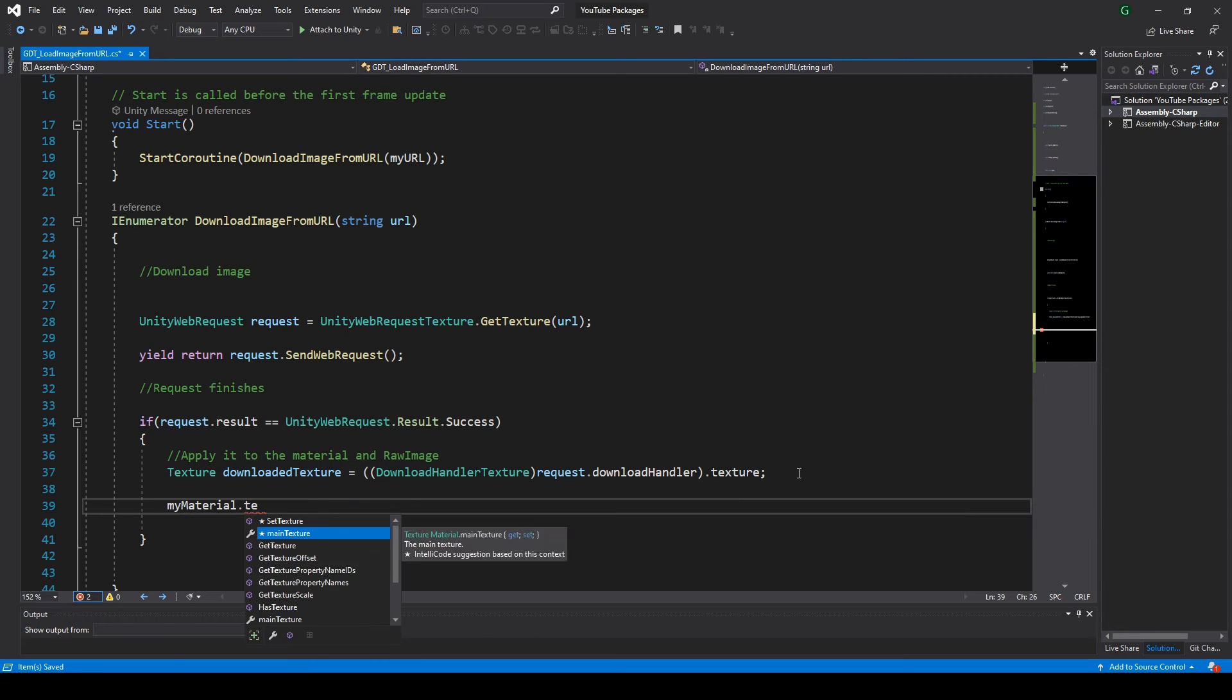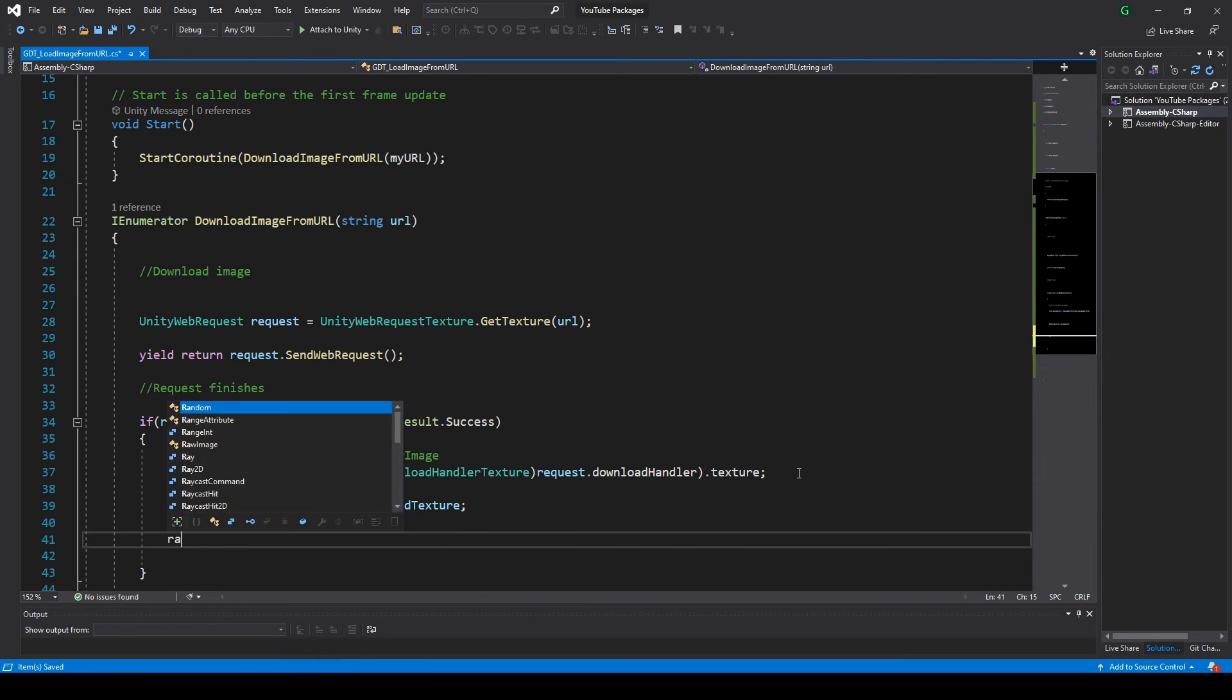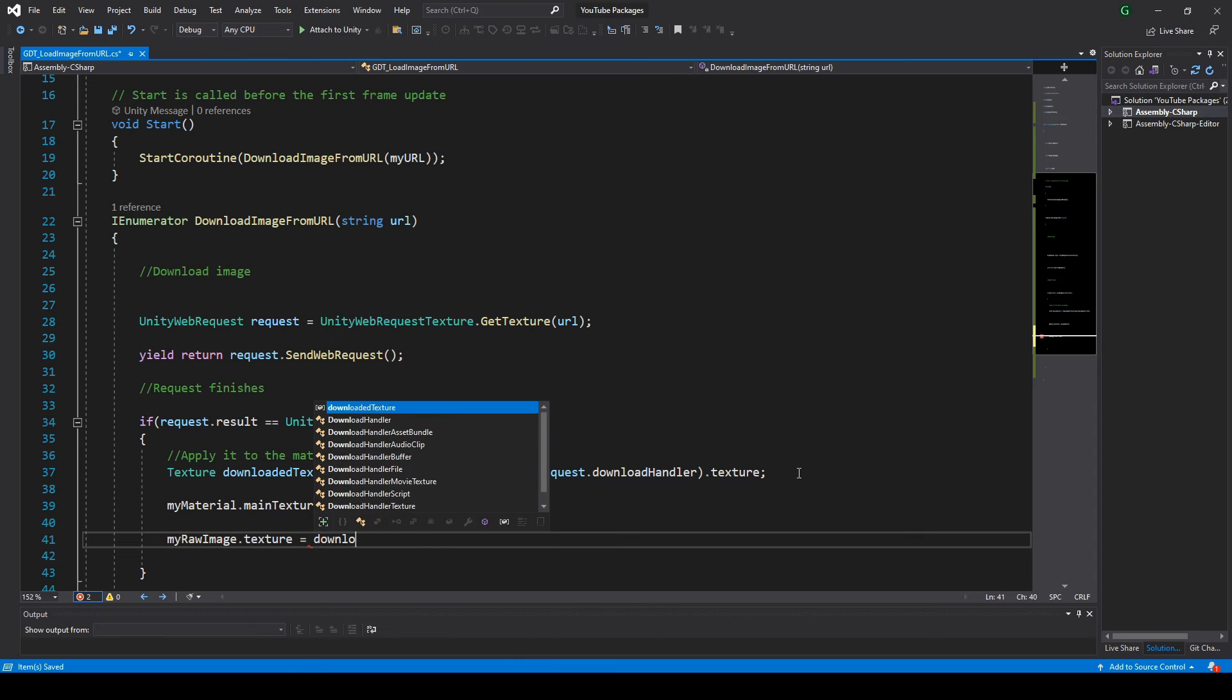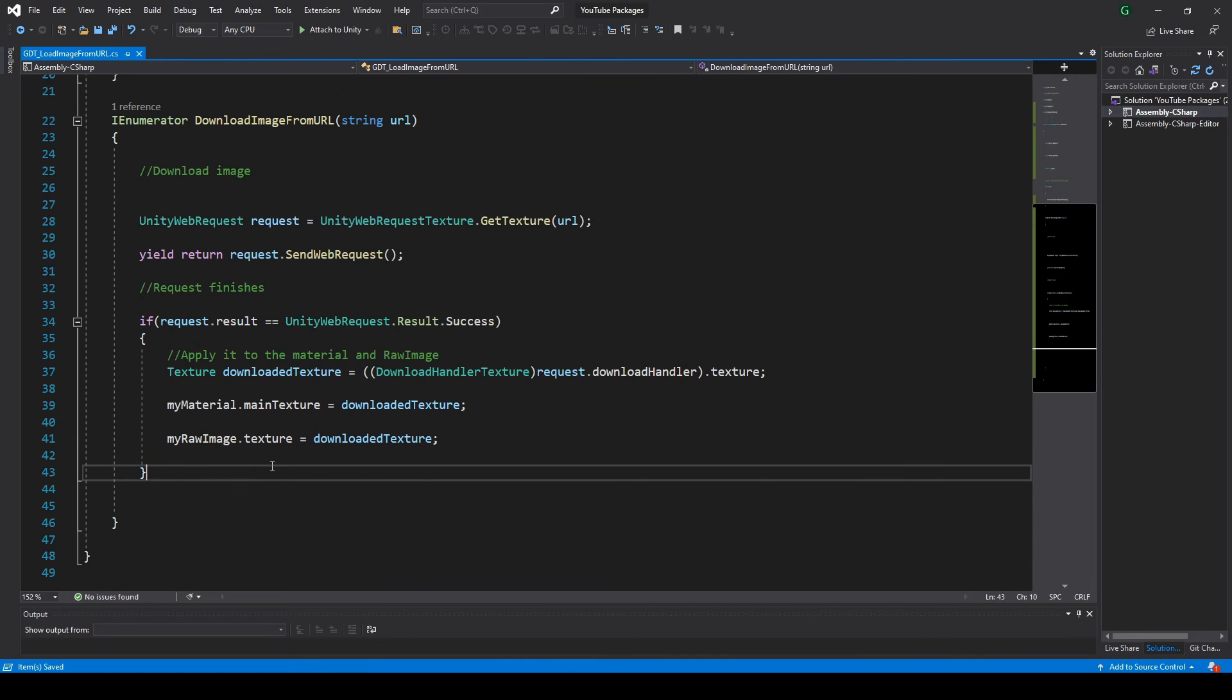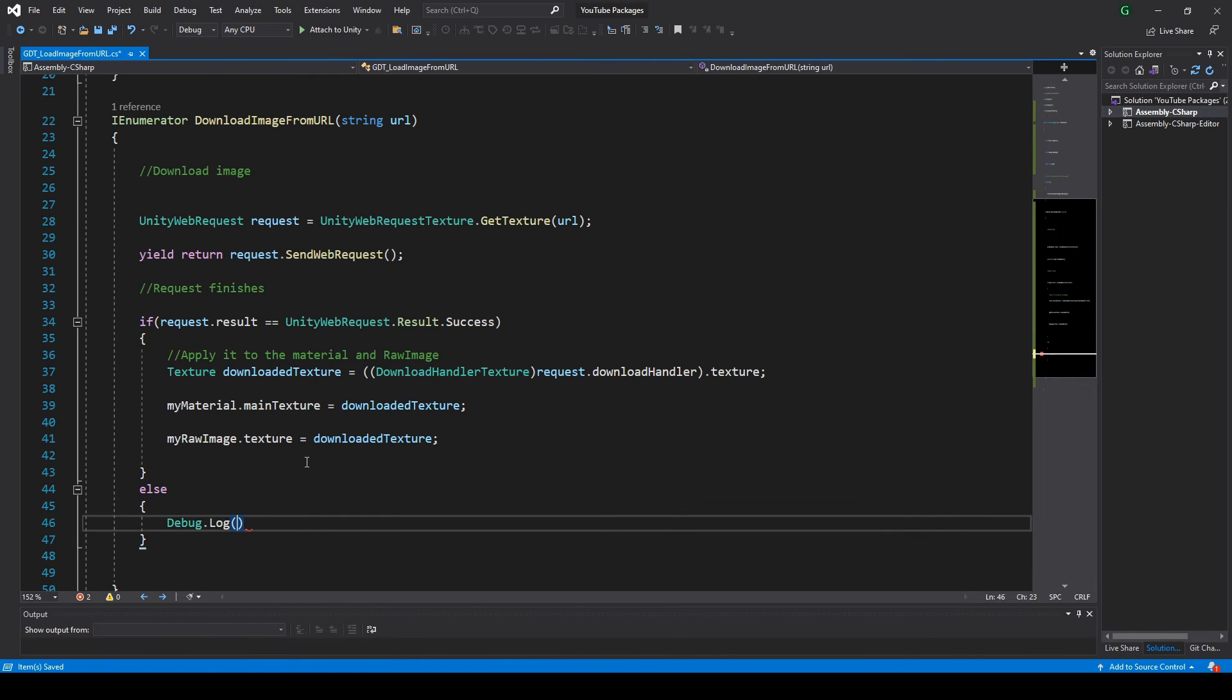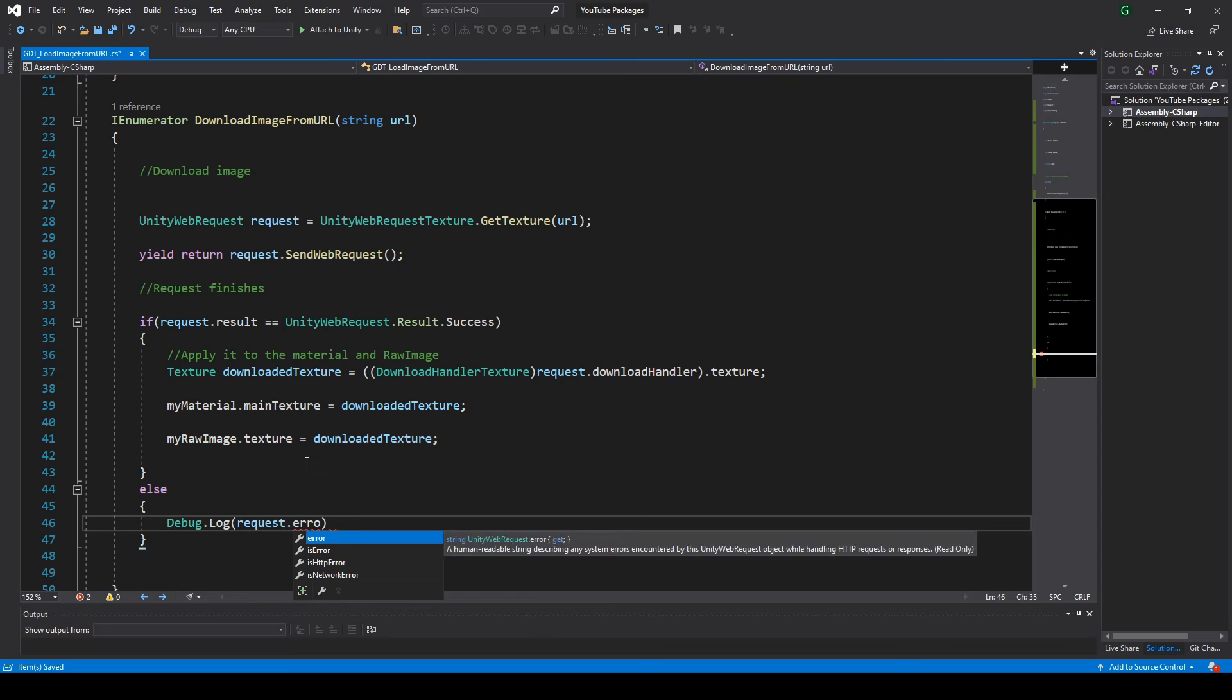Next step is to apply the texture to the raw image and to the material. Video in the corner with more details on this. In case the request wasn't successful, you can print a message in the console.